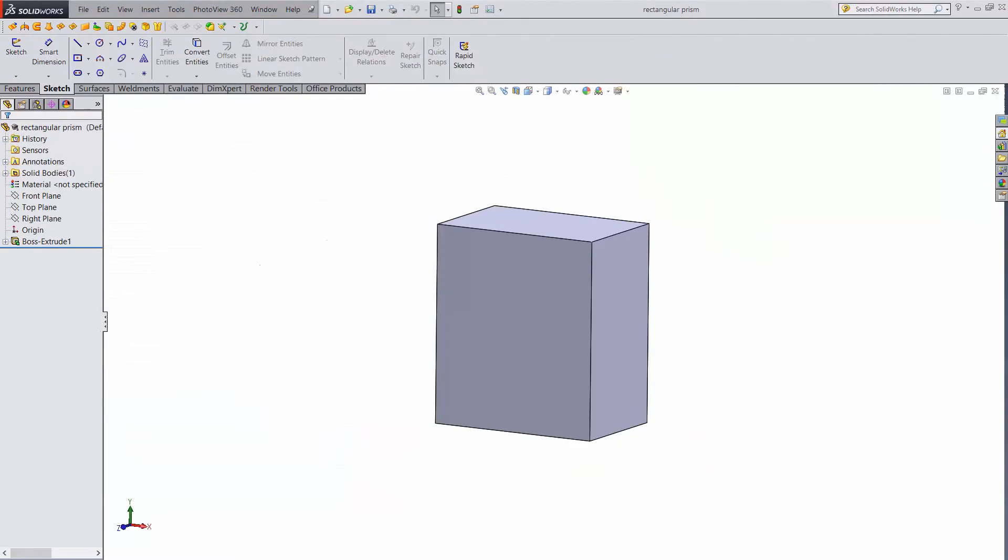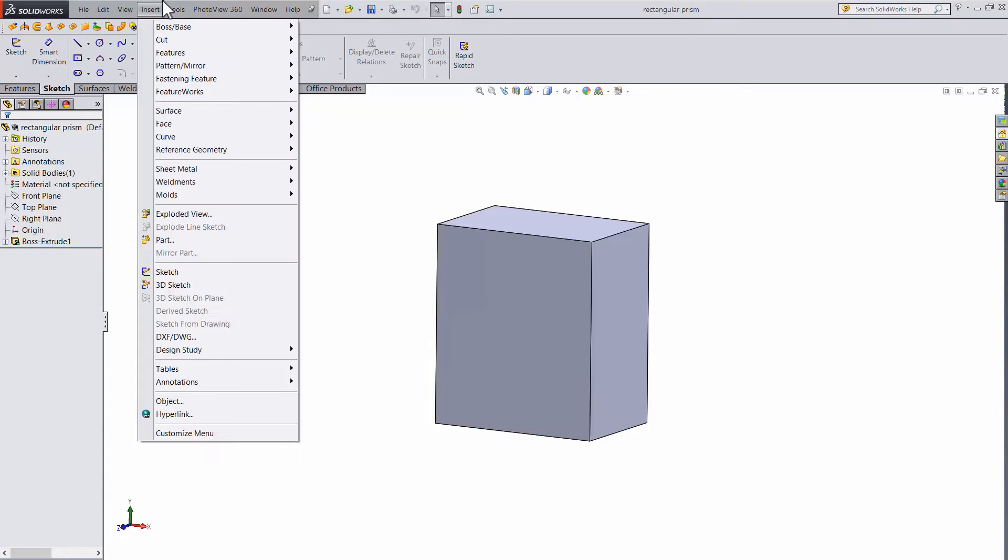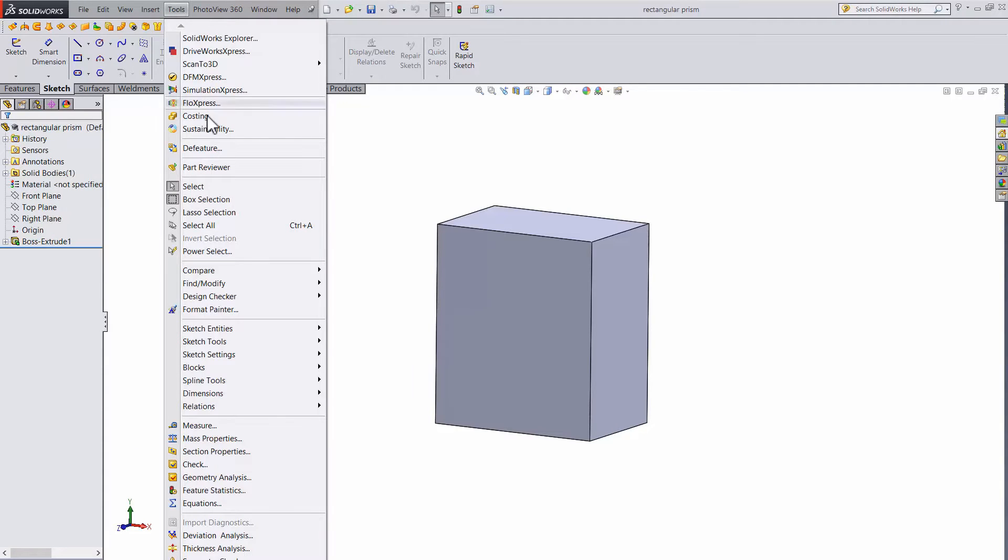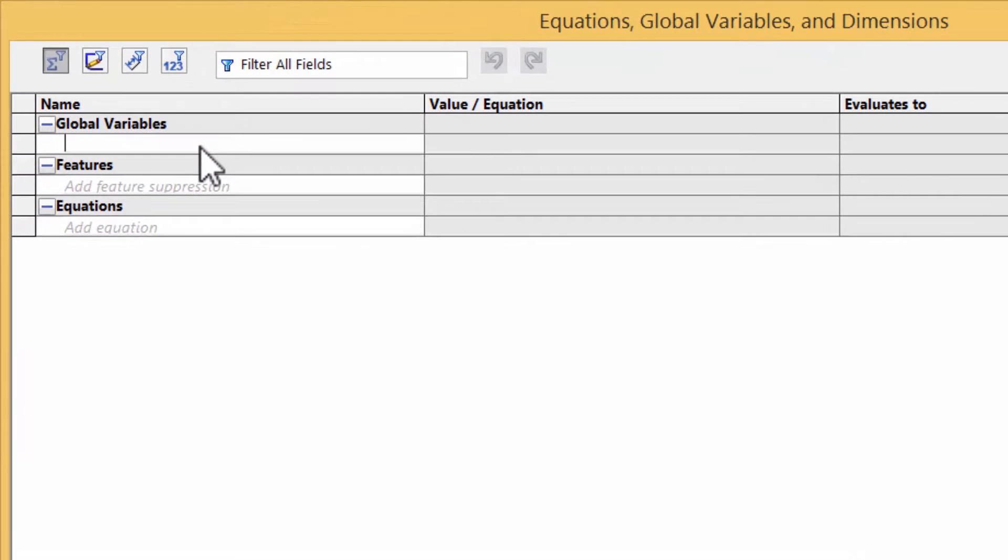Here is a simple extrude of a rectangular prism. Now suppose we want the height to be something, and the width to be half of that. To set up global variables, go to tools and find equations. In equations, there is a table for adding global variables.